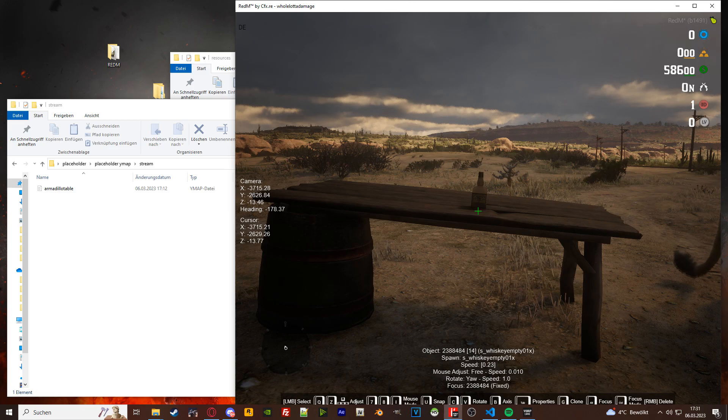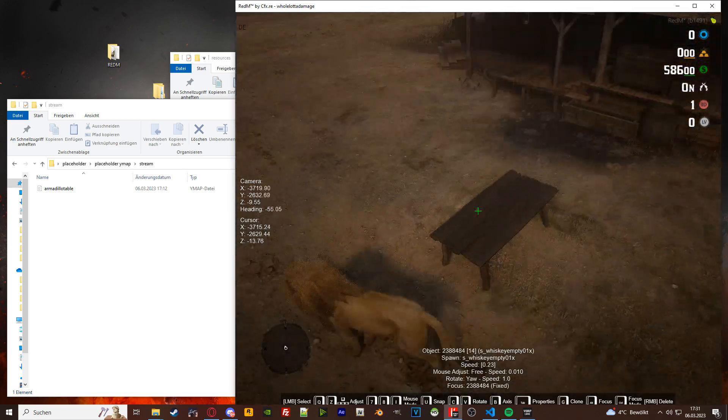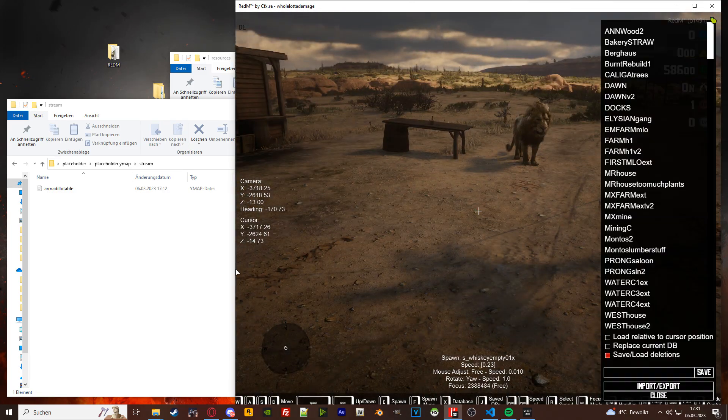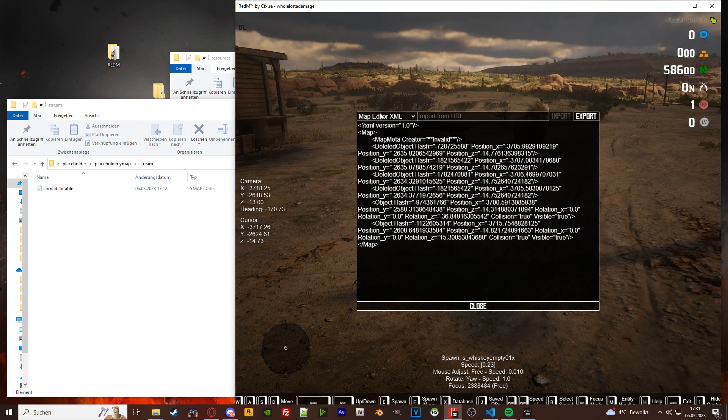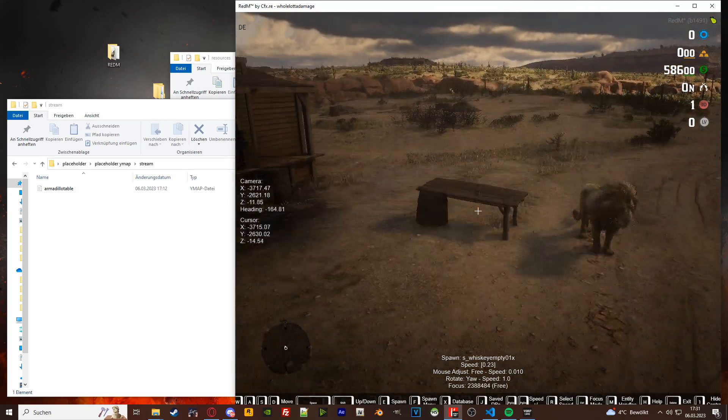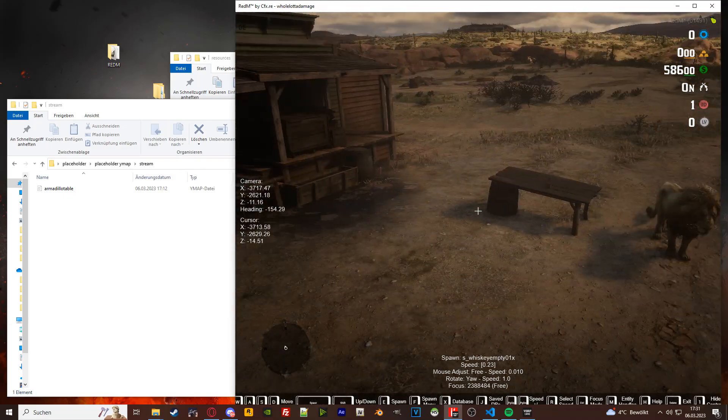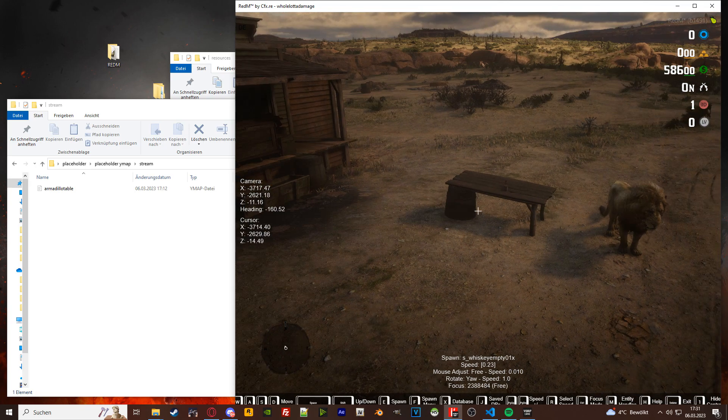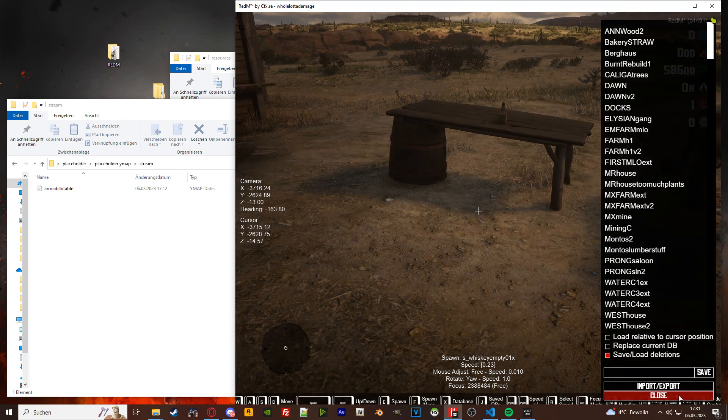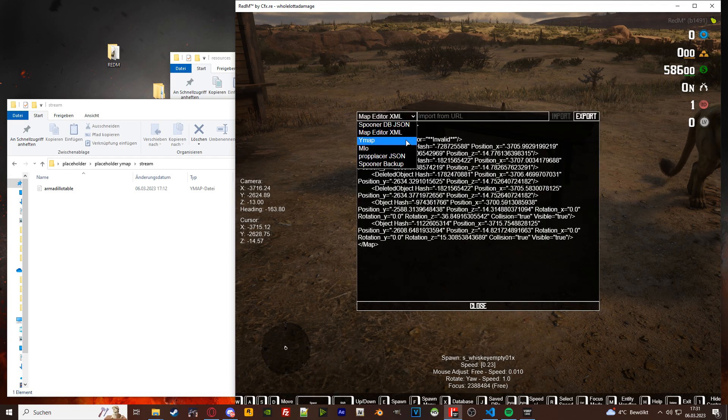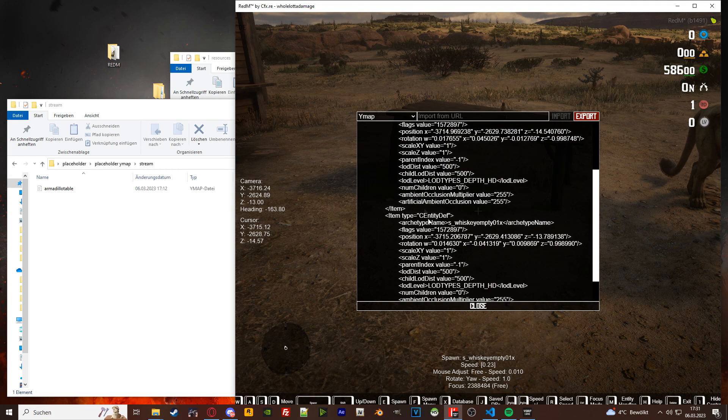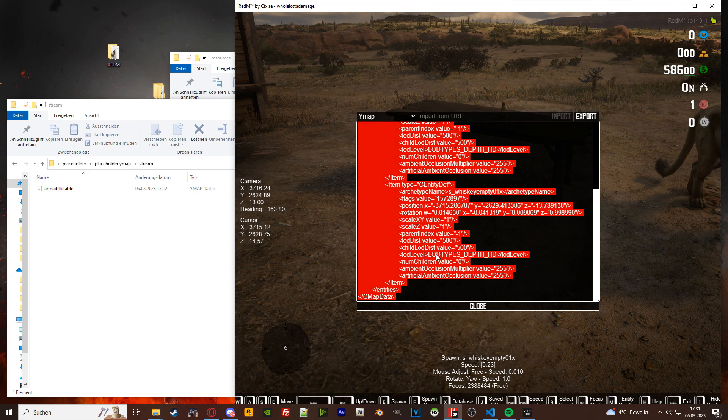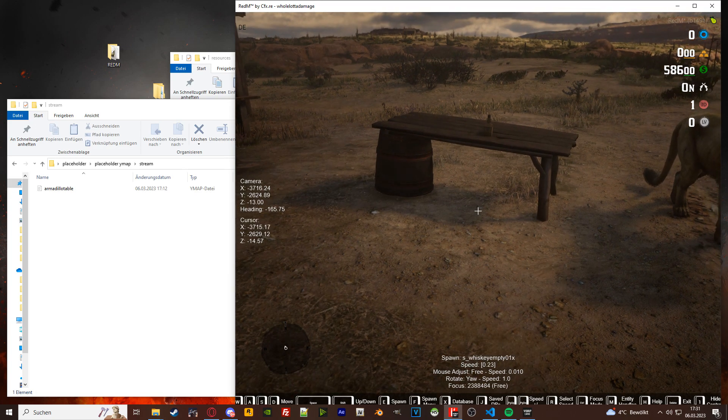Alright, so this is basically how you would do it. Now press J, import export. Oh actually, let's before we do that. Now we have only the table and the whiskey in here. I pressed X to check that, press J, import export, ymap, boom. One item, two items. These are the two objects we placed. Ctrl A, Ctrl C for copy.